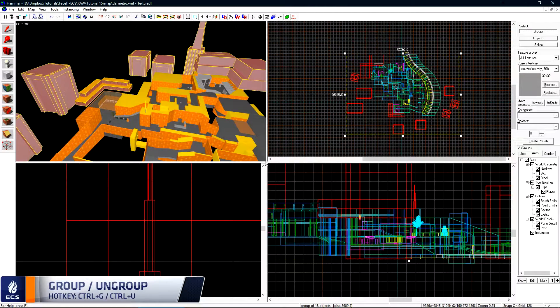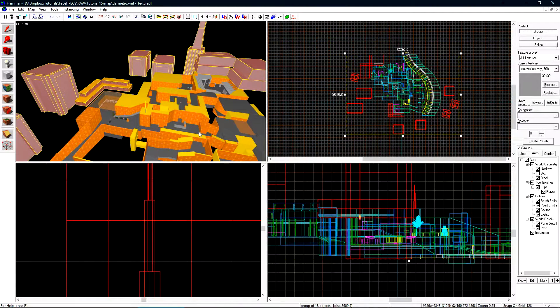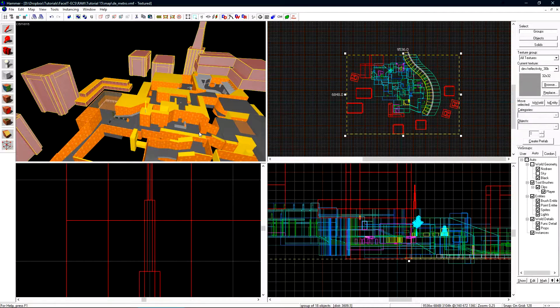Now we need to create the sky camera for our level. The sky camera is the entity on which we set the 3D Skybox settings so the game knows how to draw the 3D Skybox around our level.